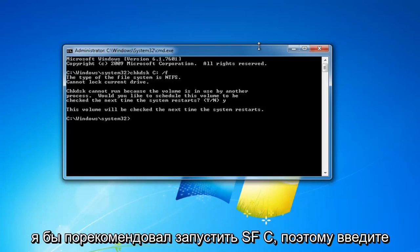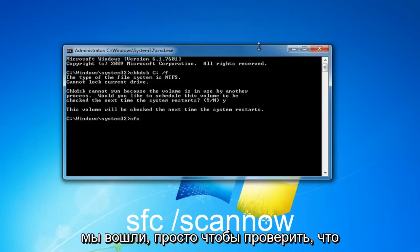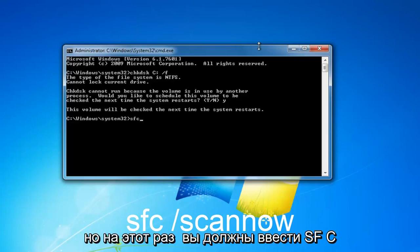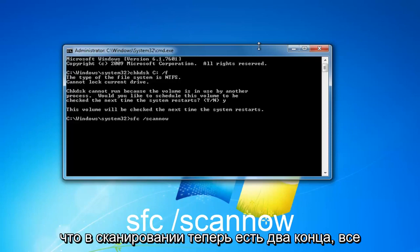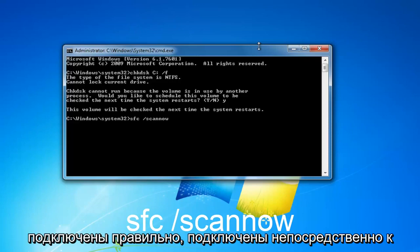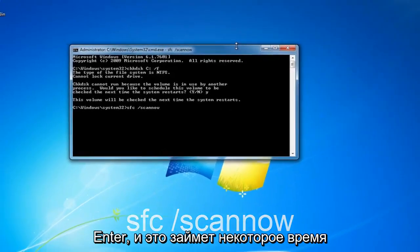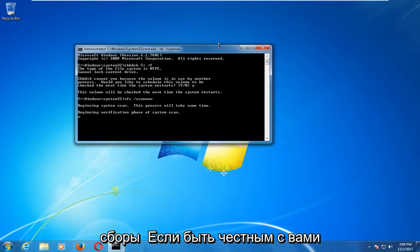Now if that does not work after you've restarted your computer, I'd recommend running an SFC scan. Go back through the command prompt using the same process as before — except this time type in SFC, then a space, then forward slash scannow — note there are two N's in scannow, all connected directly to that forward slash. Then hit enter. This will take some time to run, as will all of these scans.